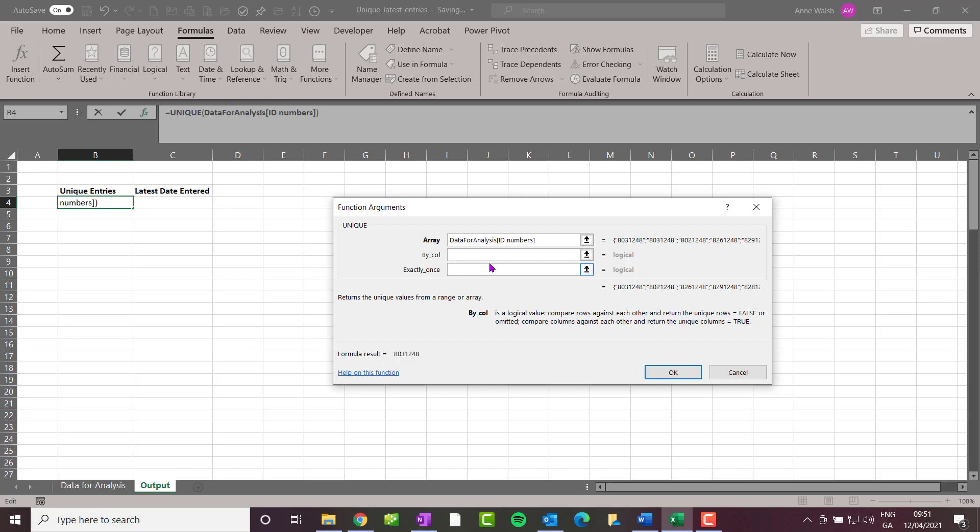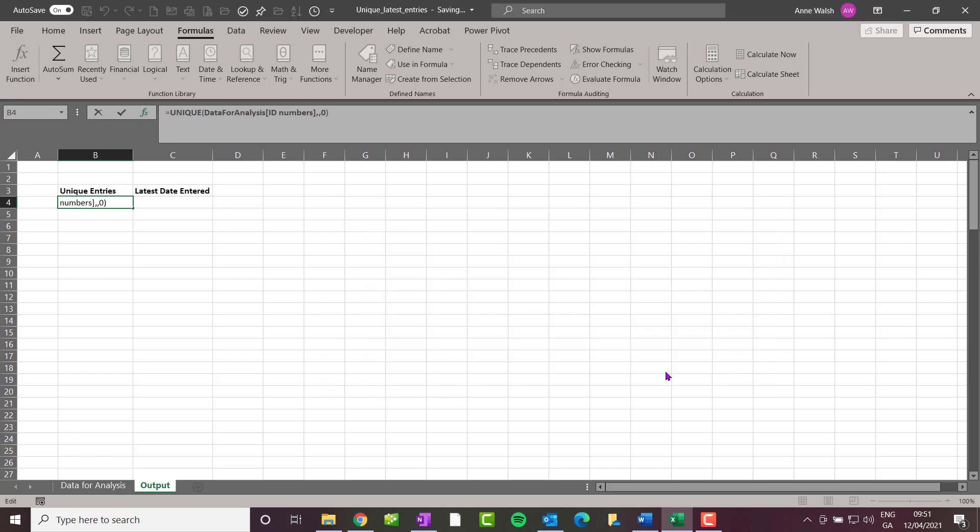I'm going to ignore the columns argument because I don't want to compare one to the other, and the third one I'm going to leave as zero because I don't want just the ones that occurred once. What I want is basically a list of all the unique entries. I click OK and give it a second to do its thing.